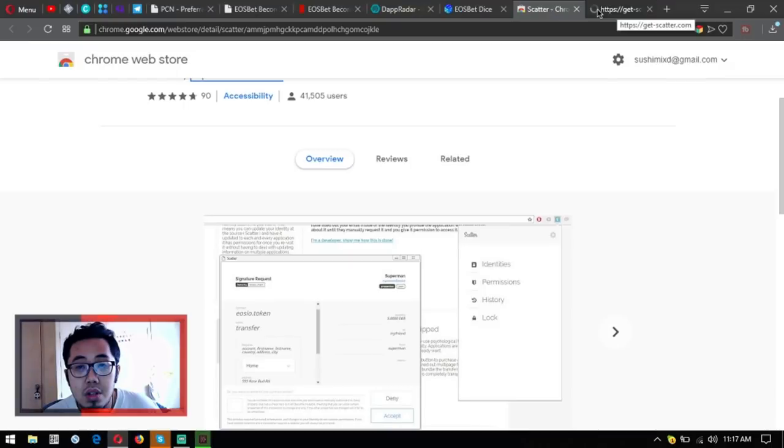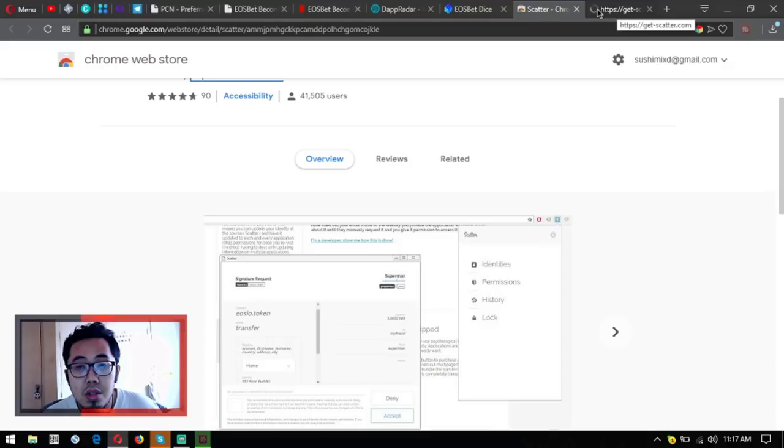They have their Telegram, their Twitter, their Reddit, and their Medium. Scatter, your key to the blockchain.